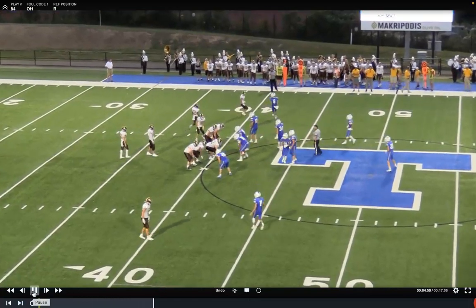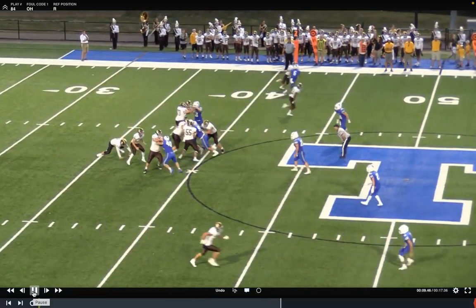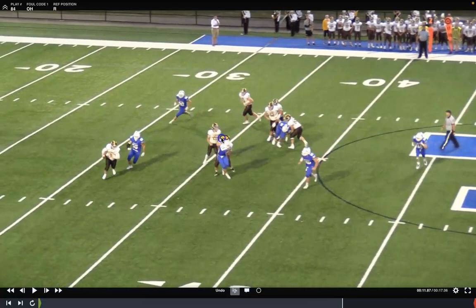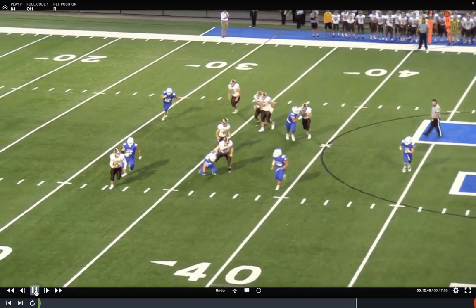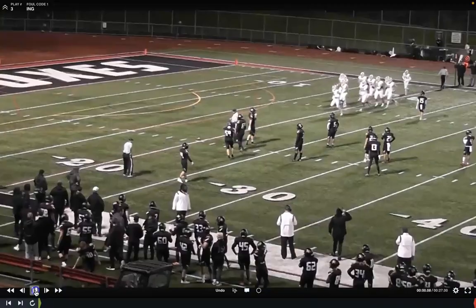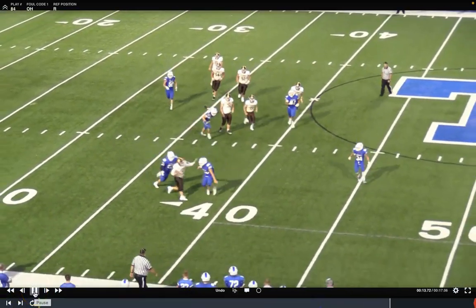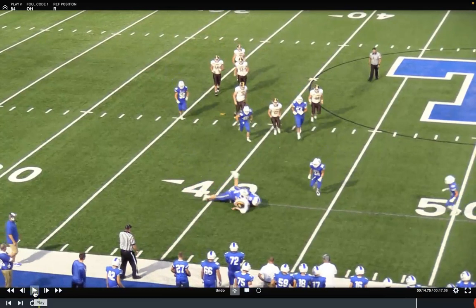In the next play, we have a holding foul by the offense — a quality holding call — and the quarterback gains a few yards. We would go to the defense and ask them whether they would like the game clock to start on the snap. If not, it starts on the ready for play, and the play clock will be set to 25 seconds.